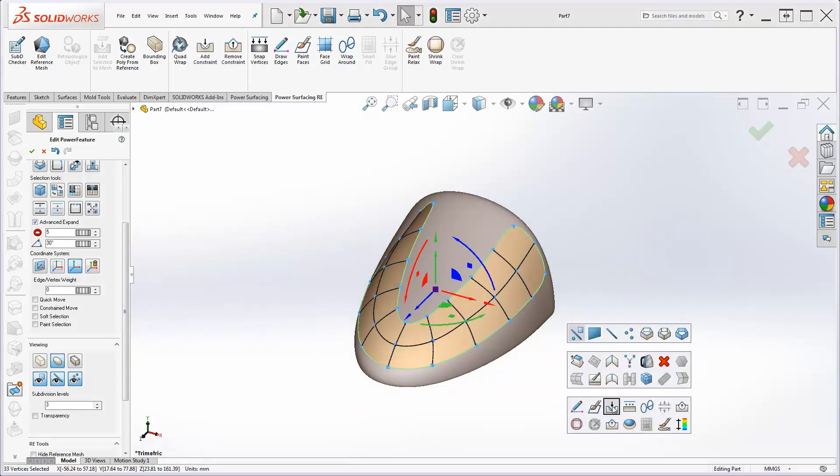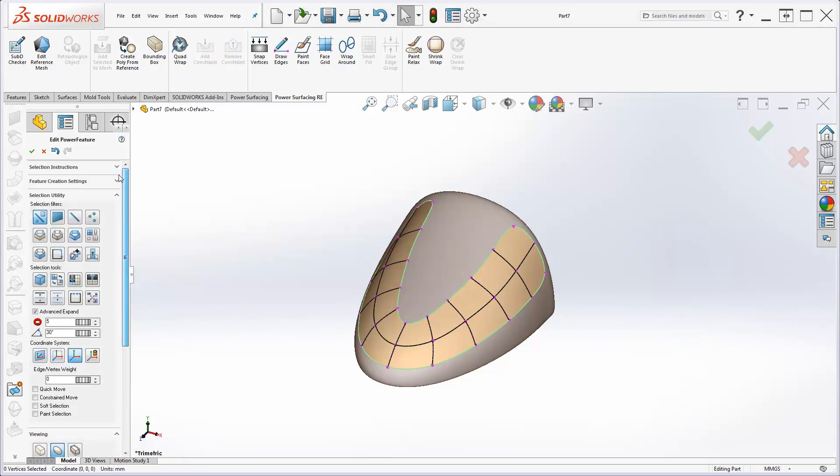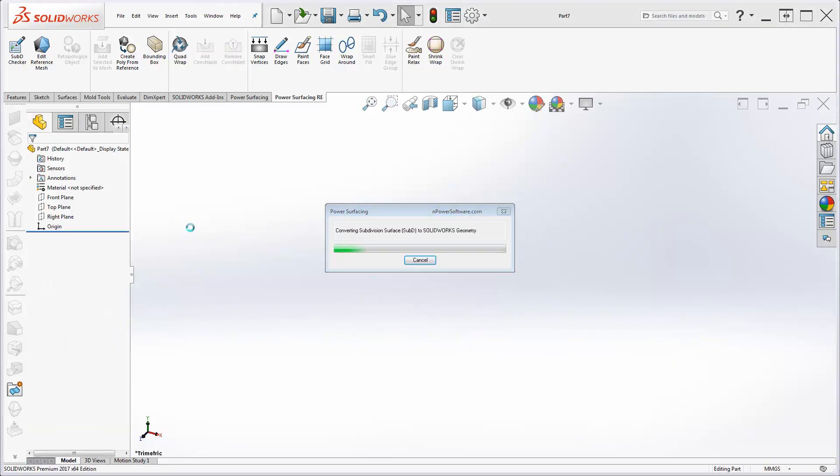Switching to Sub-D Display, and setting the display subdivisions back to 3, you can see the curve produced by the target edge.